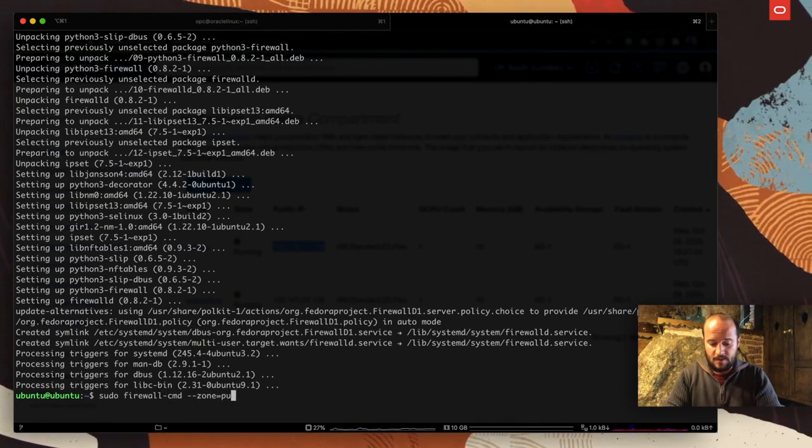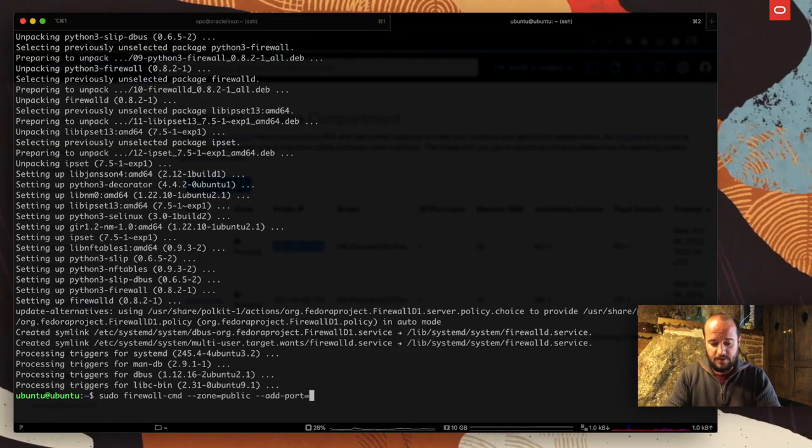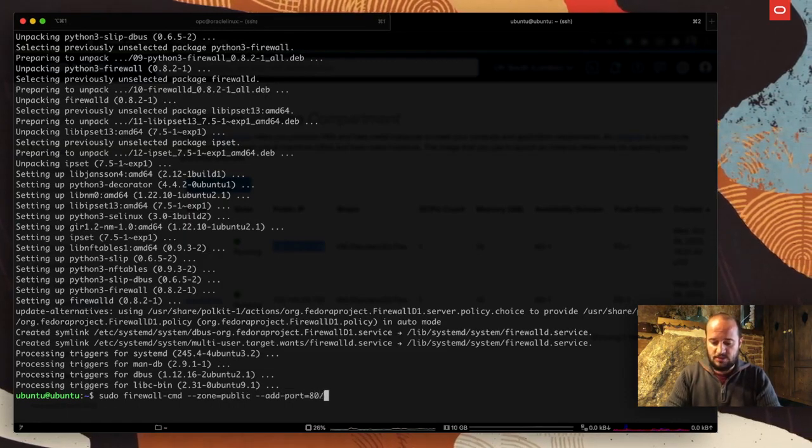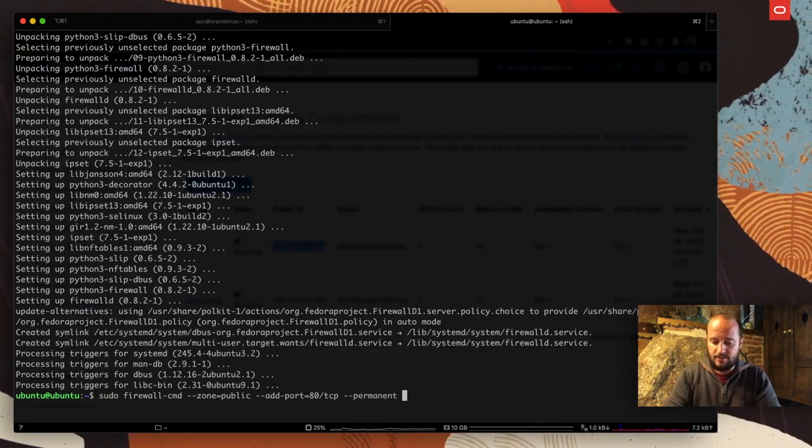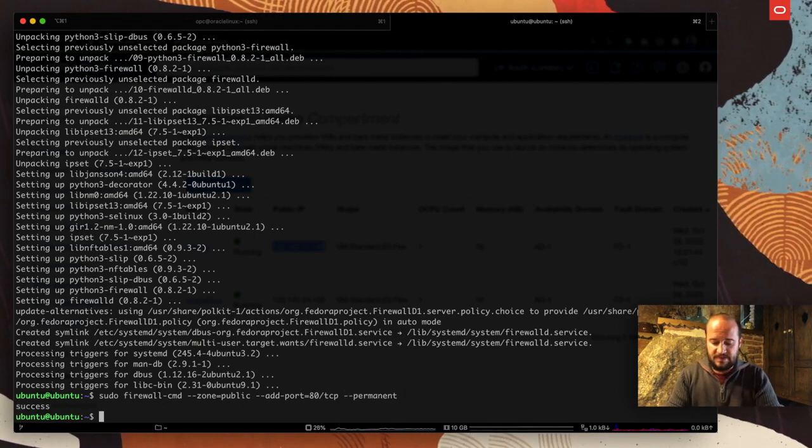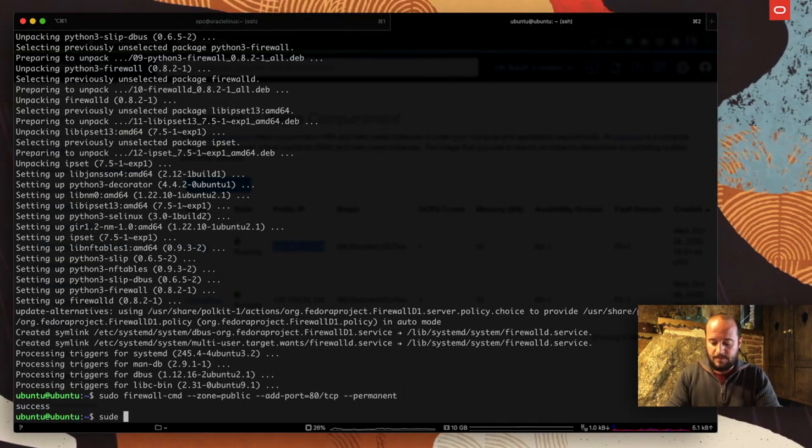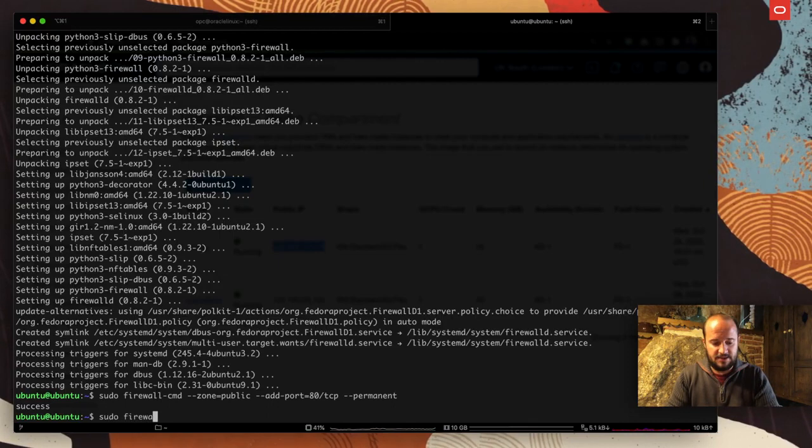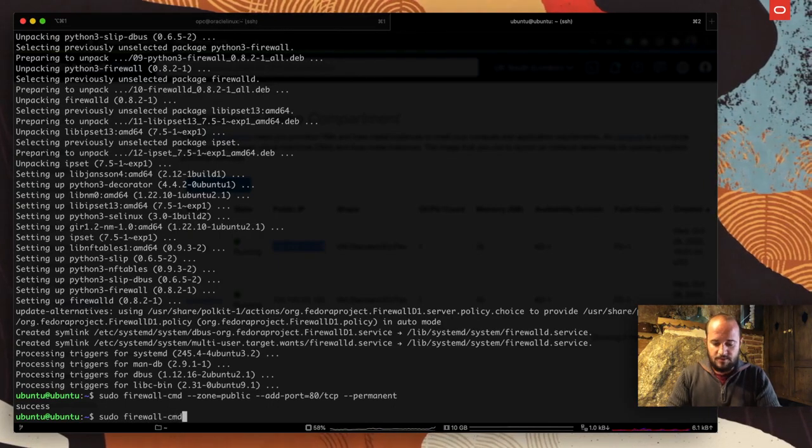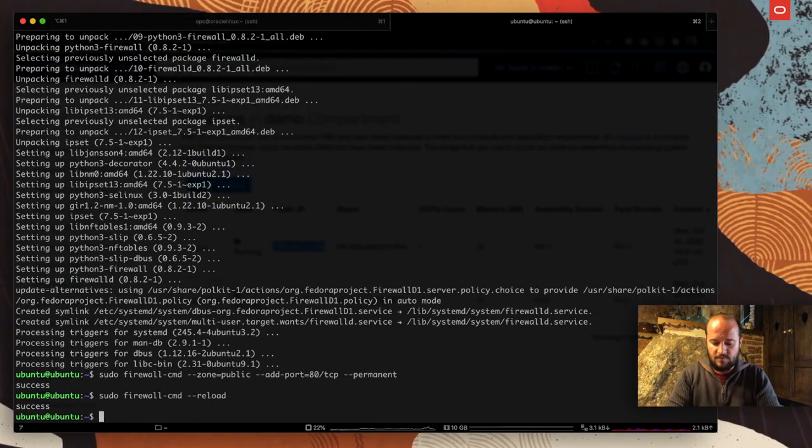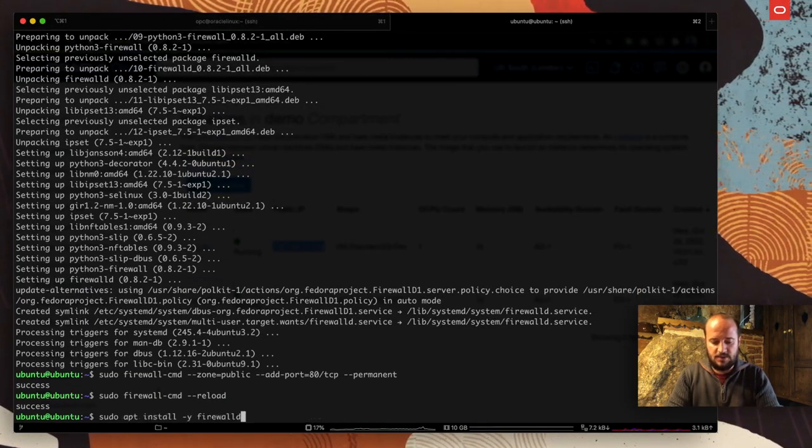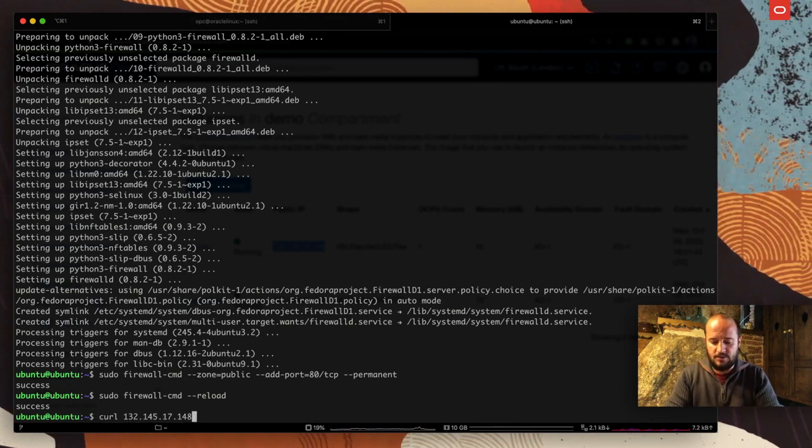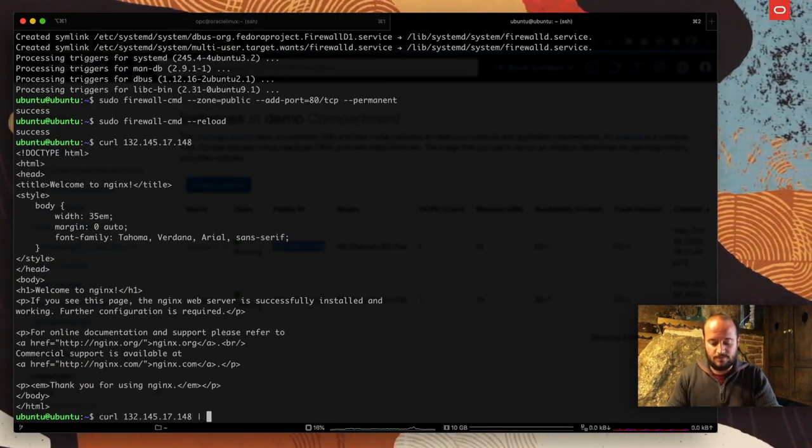Now we can do the same. Sudo firewall-cmd, we're going to indicate zone public, add port, same port 80 TCP. We're going to indicate that this is going to be permanent. And that's it, all good. Sudo firewall-cmd, now we're going to say reload.